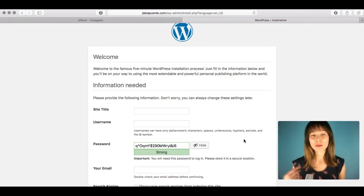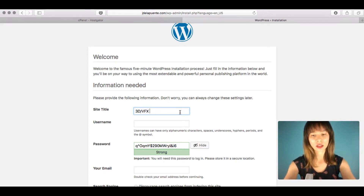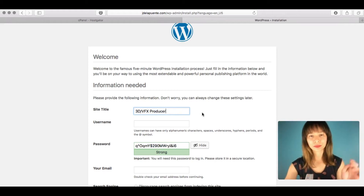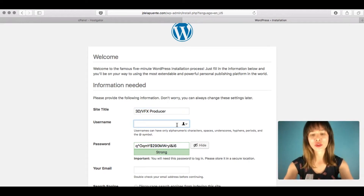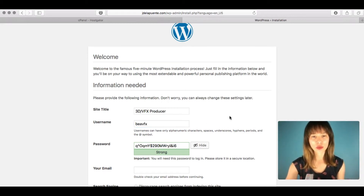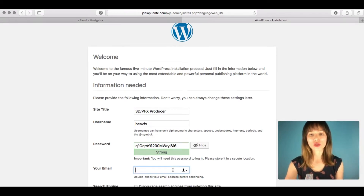WordPress now requires some additional information. Enter the site title — in this case the client works in the film and animation industry, so the site title will be '3D VFX Producer'. Add a username and you can leave the generated password. Add an admin email address as well.